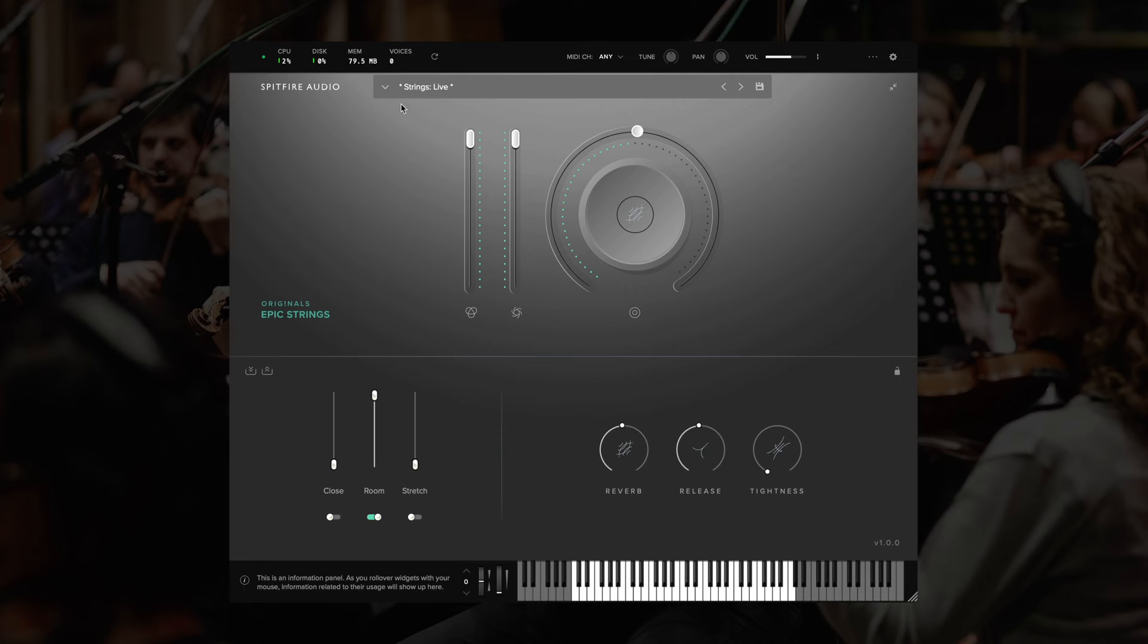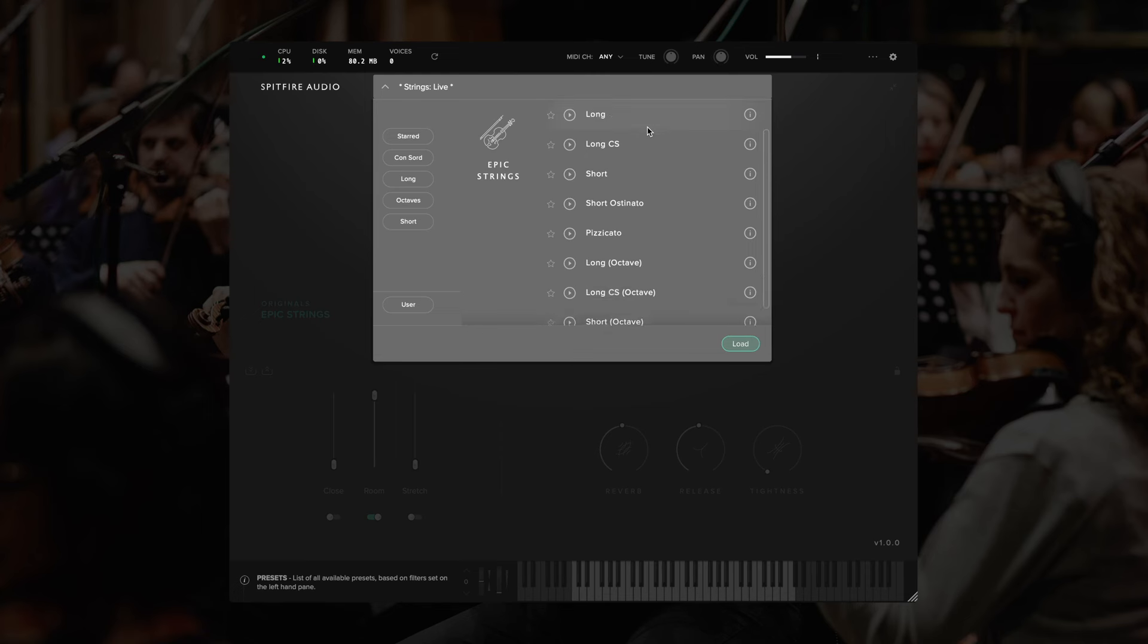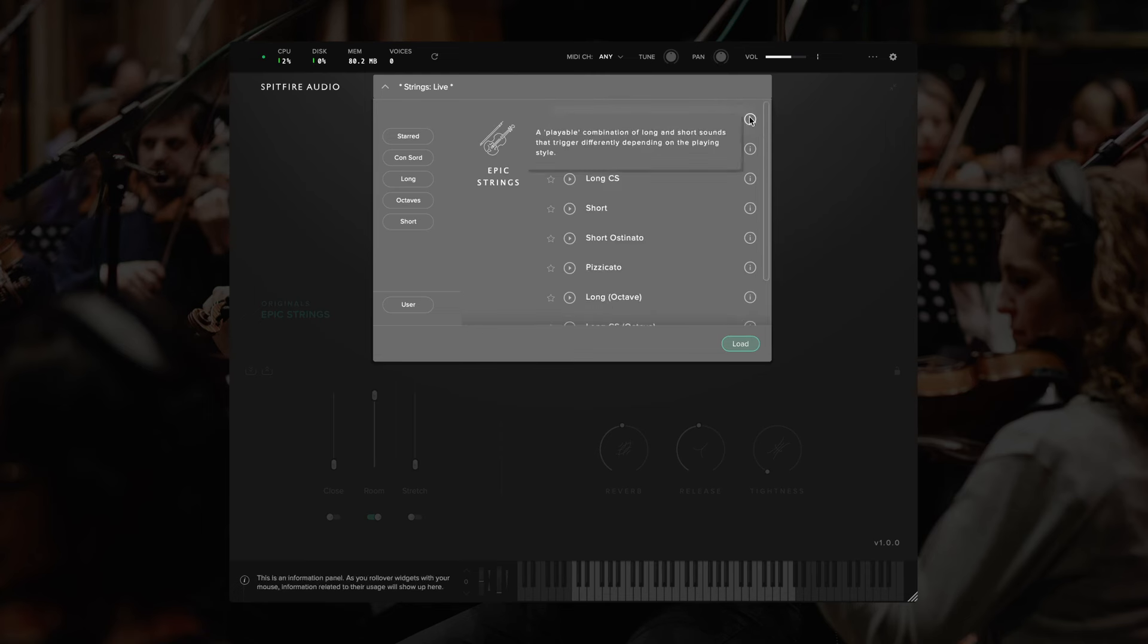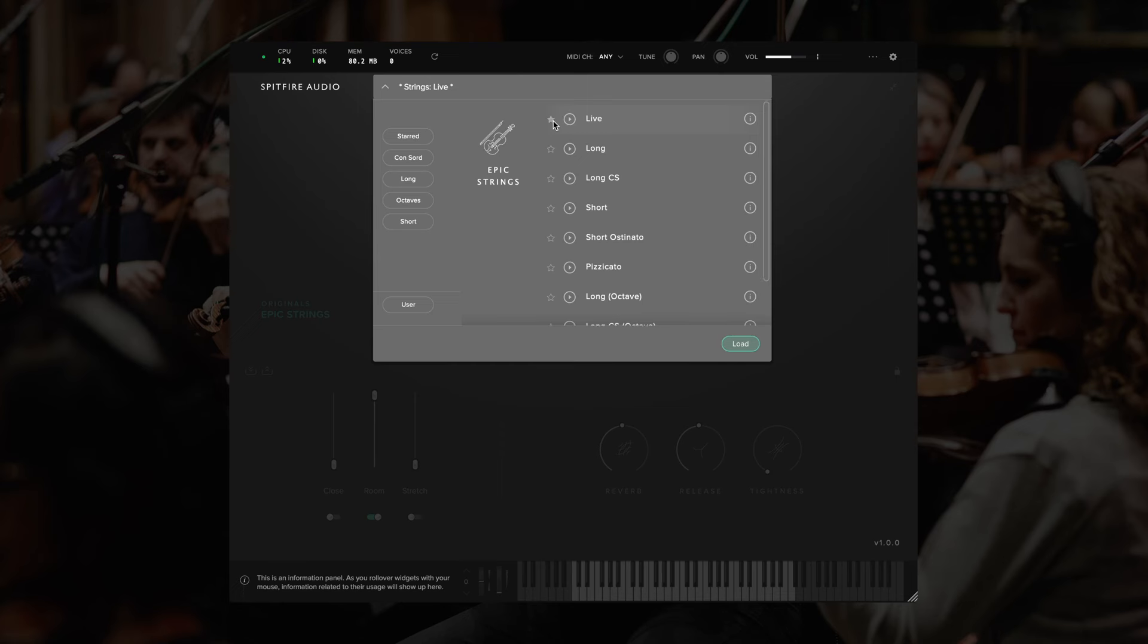At the top here, we have our preset browser. You can click this arrow to open up the preset browser. You can scroll this list on the right to choose a different preset. Hover the eye icon here to find out a little bit more about that particular preset. You can also click the stars to highlight your favorites, as well as clicking on the play icon to hear a short preview.